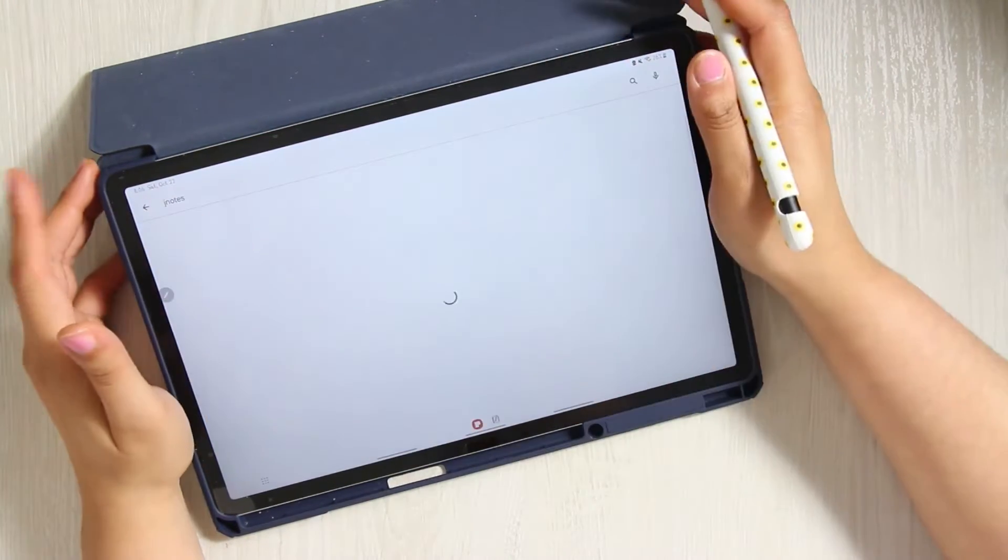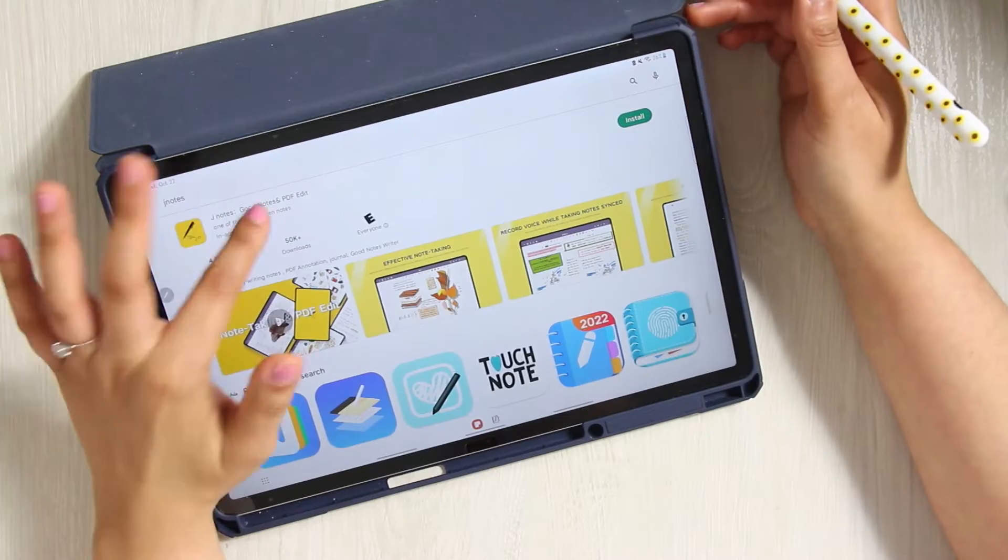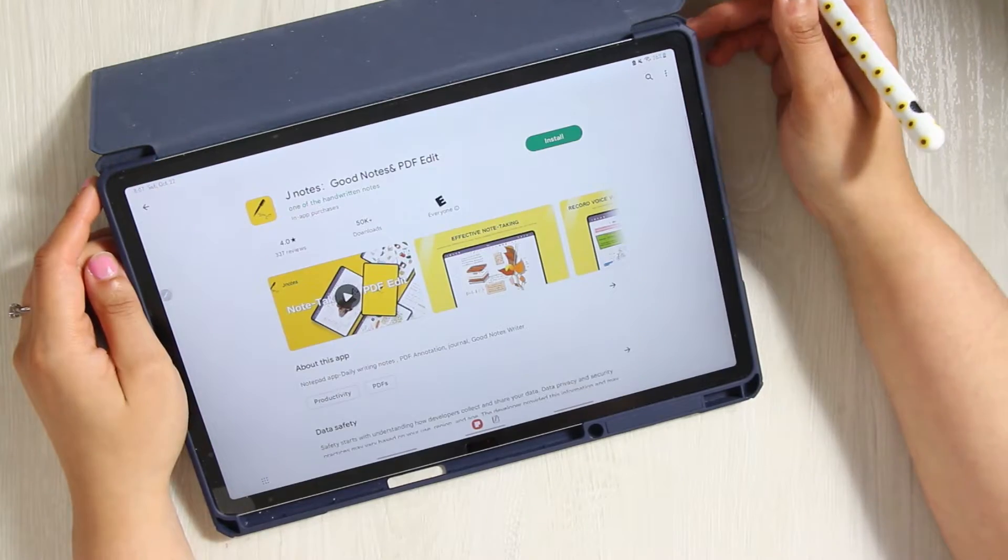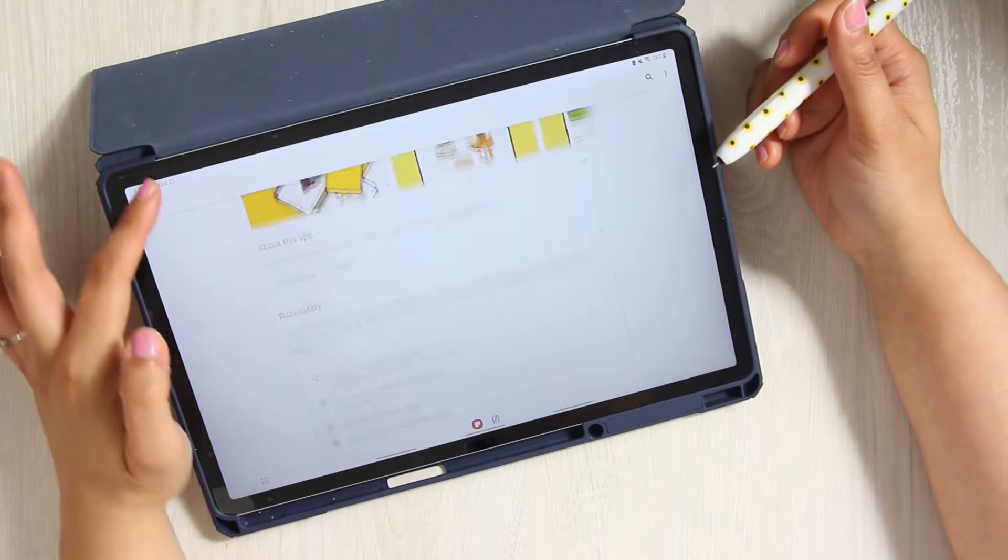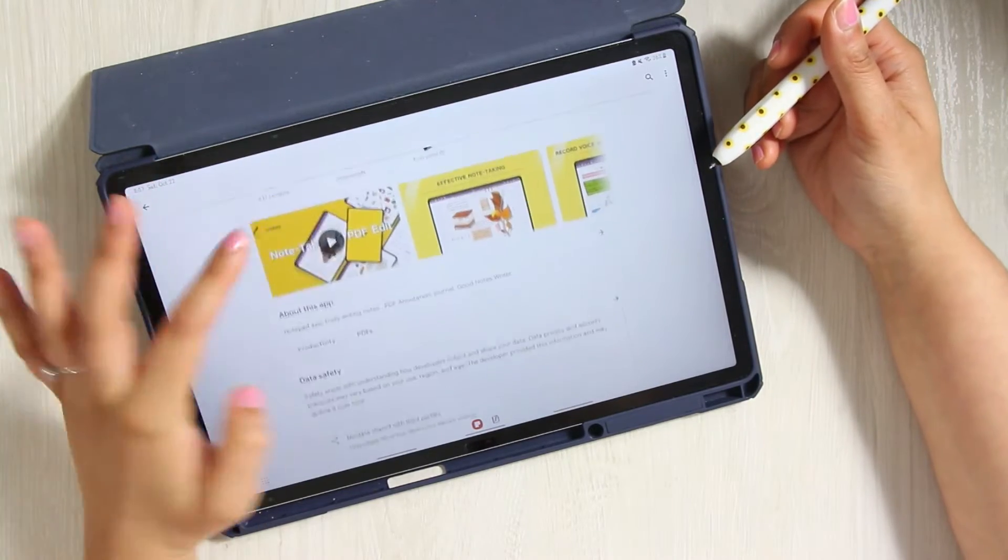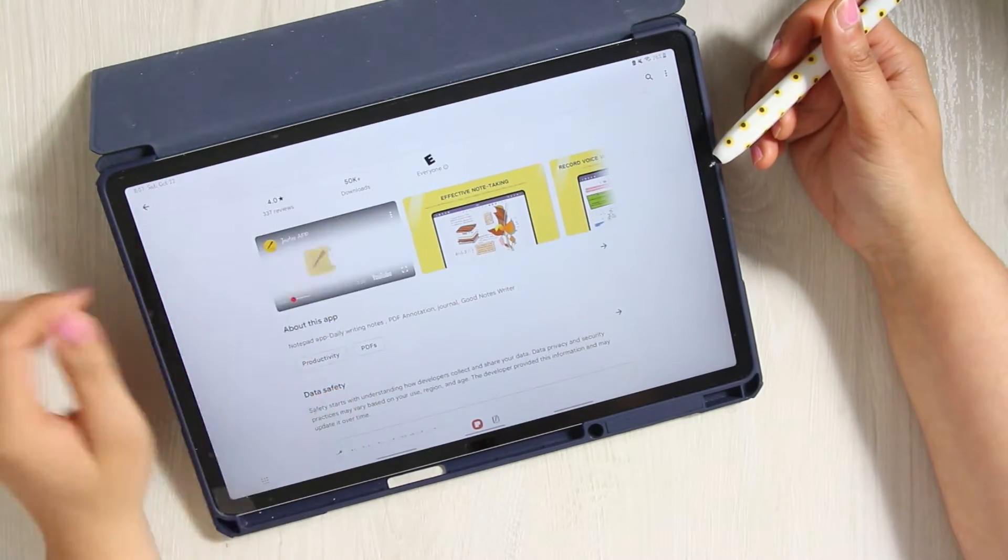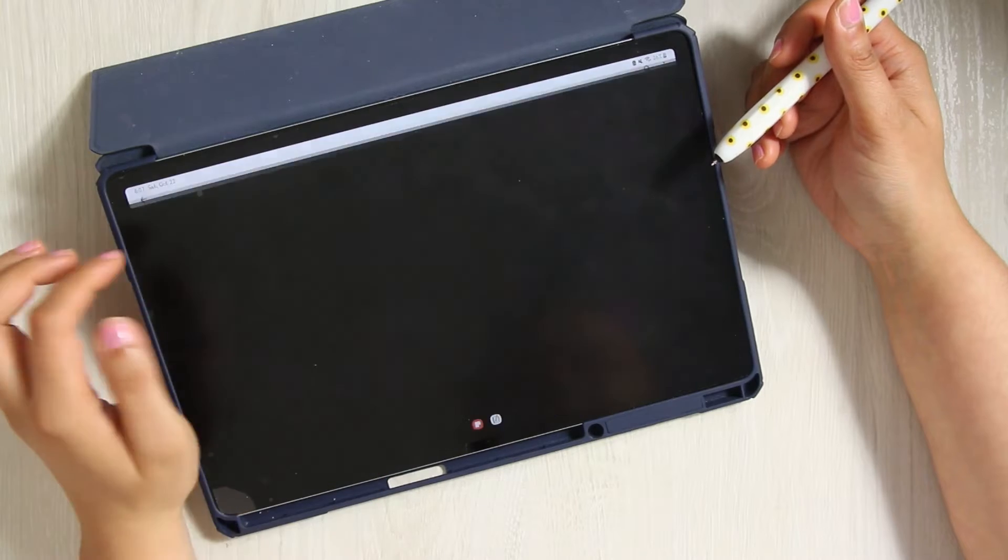Today we're going to be talking about JNotes. So as you can see from the title, I'm giving you a huge hint here. I like this app. I like this app a lot.